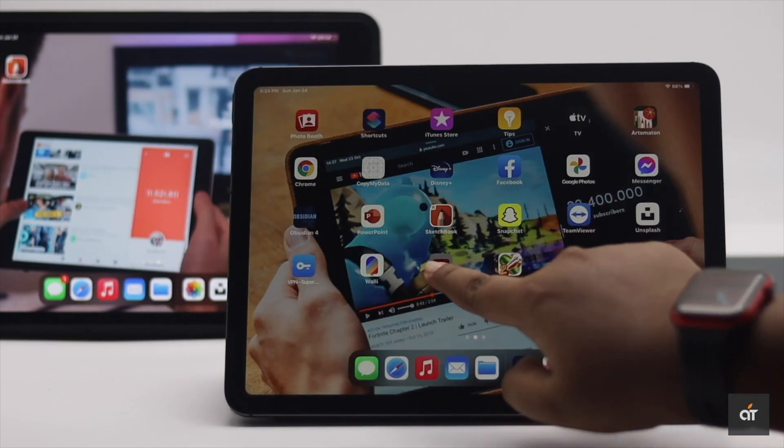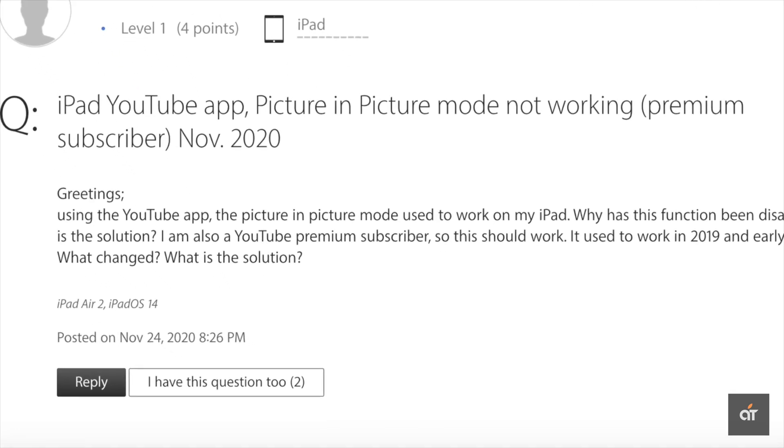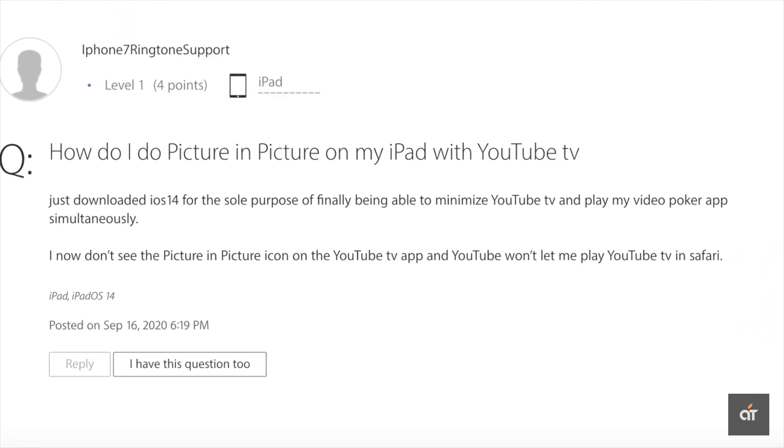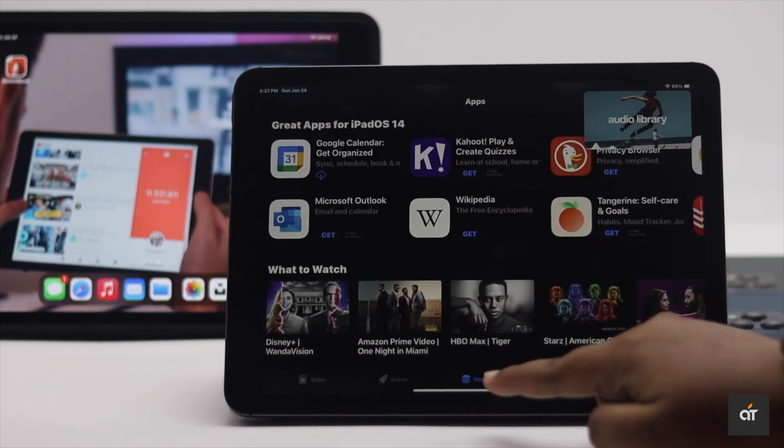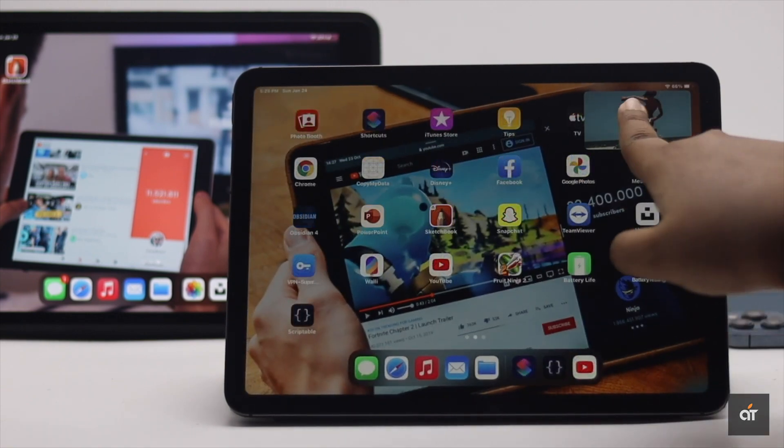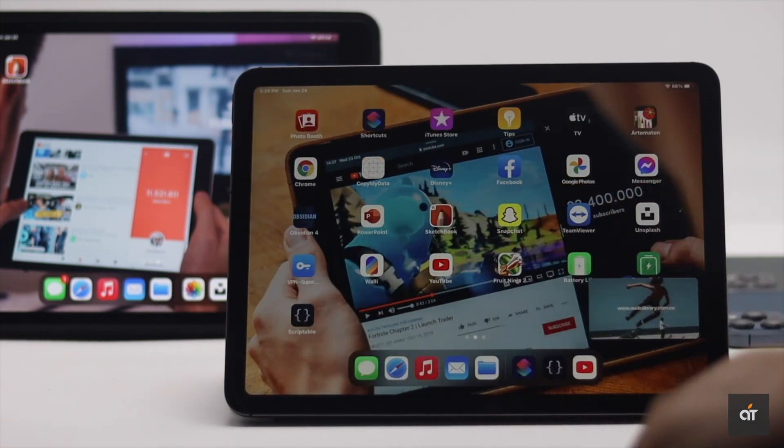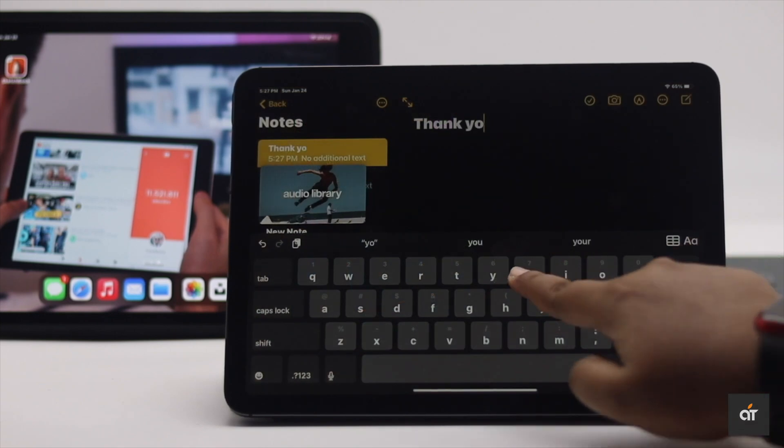Many people on the internet complain that YouTube's picture-in-picture feature is not working on their iPad. Don't worry, in this video we will show you how you can use the PIP feature in the YouTube app on iPad Pro and Air.